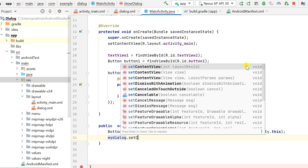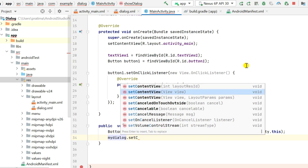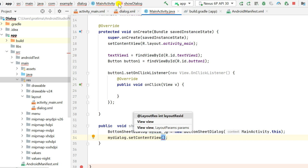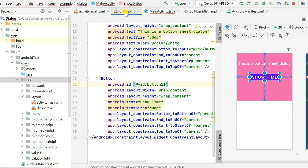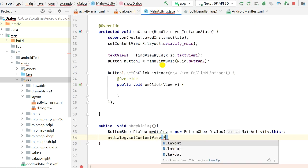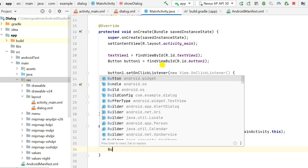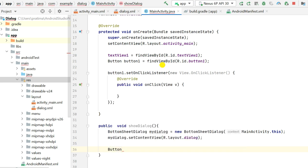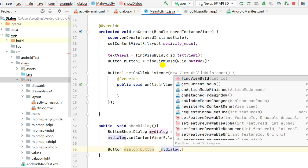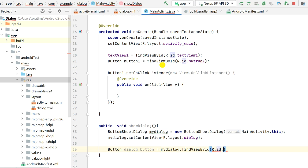Then I will set the view of this dialog using myDialog.setContentView(), where we can pass a view or a resource ID. Here I will directly pass the resource ID: R.layout.dialog. Next, I will define the button inside the dialog — its ID is button_11 — so: Button dialogButton = myDialog.findViewById(R.id.button_11).